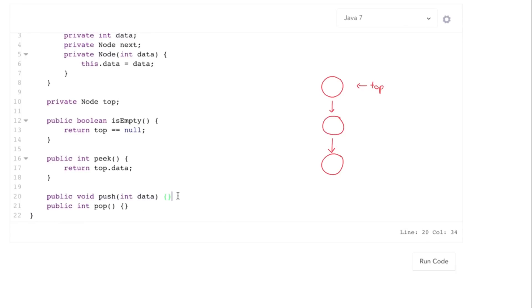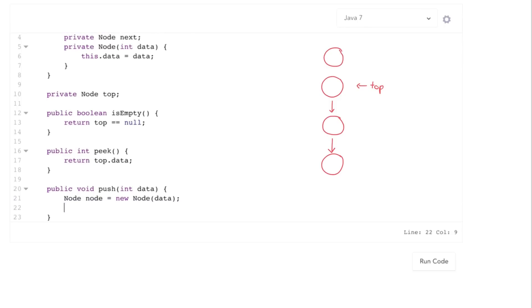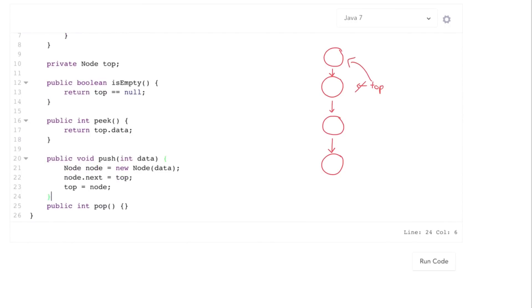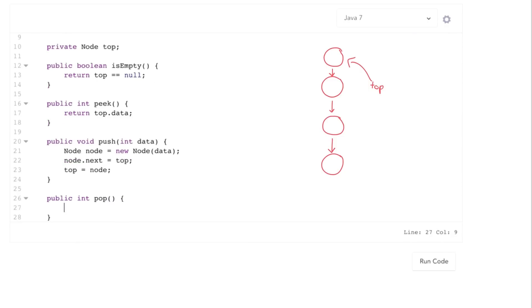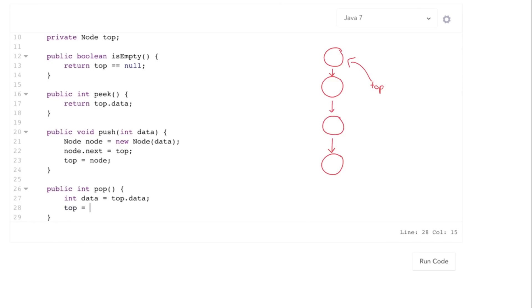Push is the first interesting method. First we need to actually create this new node. Then this new node is going to become the top: node.next is going to point over to the old top, and then top points over to node. That's all push needs to do. Now for pop: first we get the data, so top.data. Then top should be moved and pointed over to the next element down. Then we just return that data. Pretty straightforward.